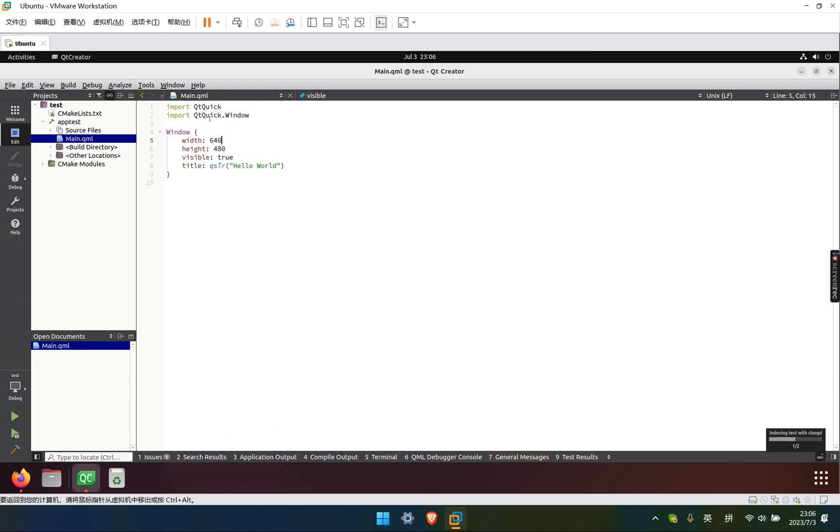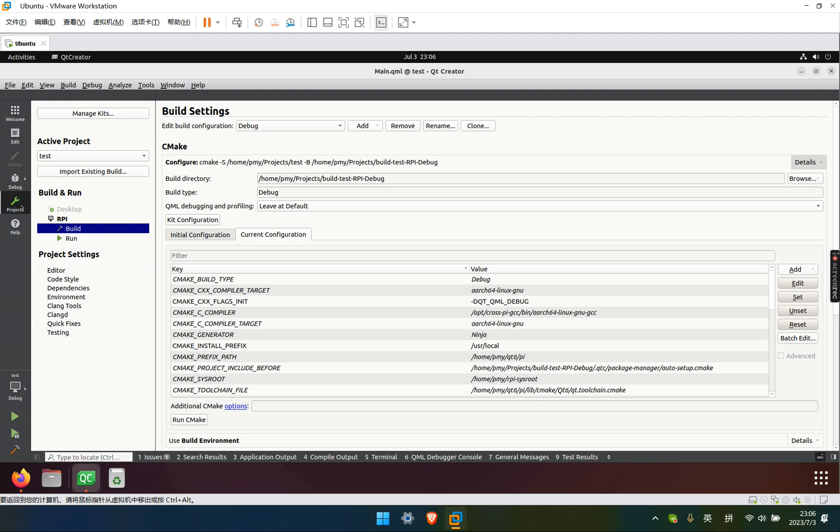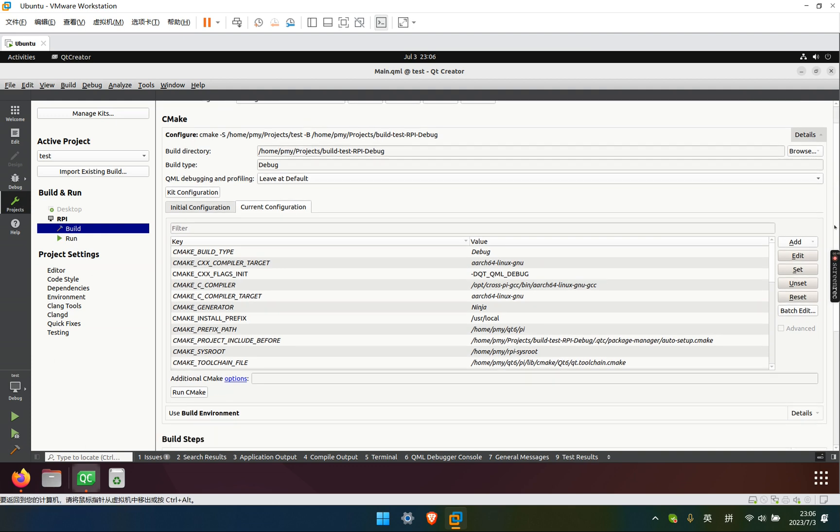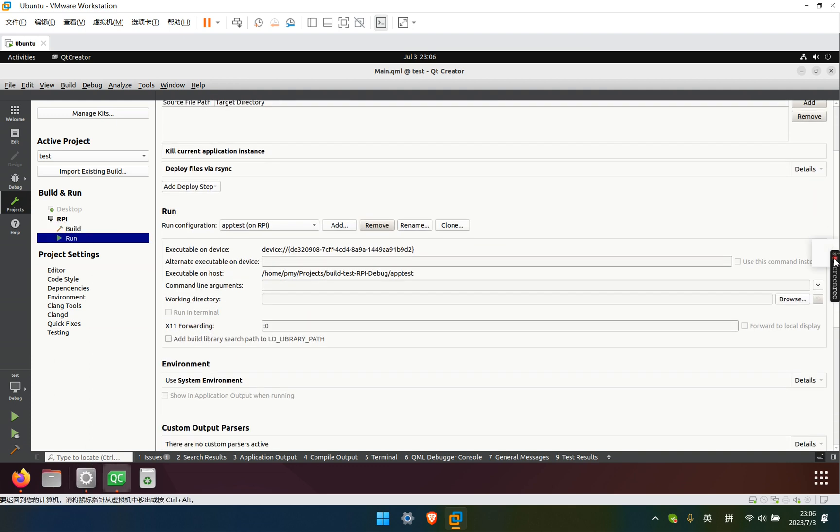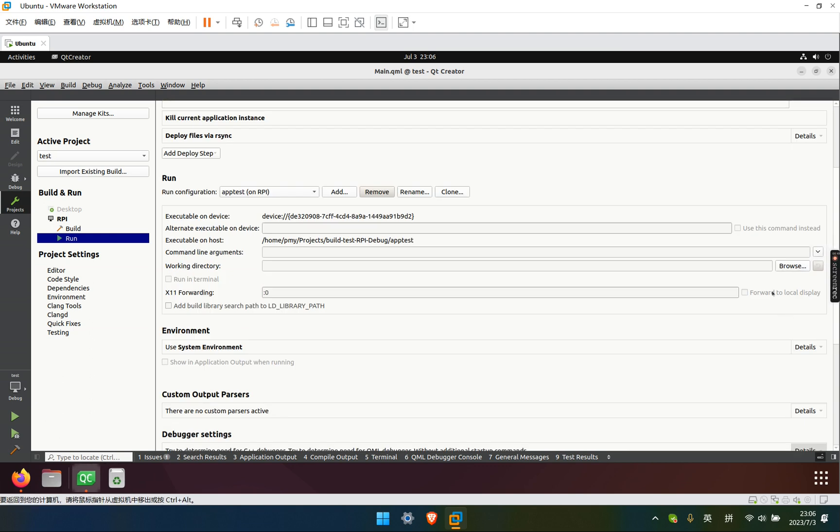To make remote debugging work, you need first to uncheck the forward to local display and leave it here.